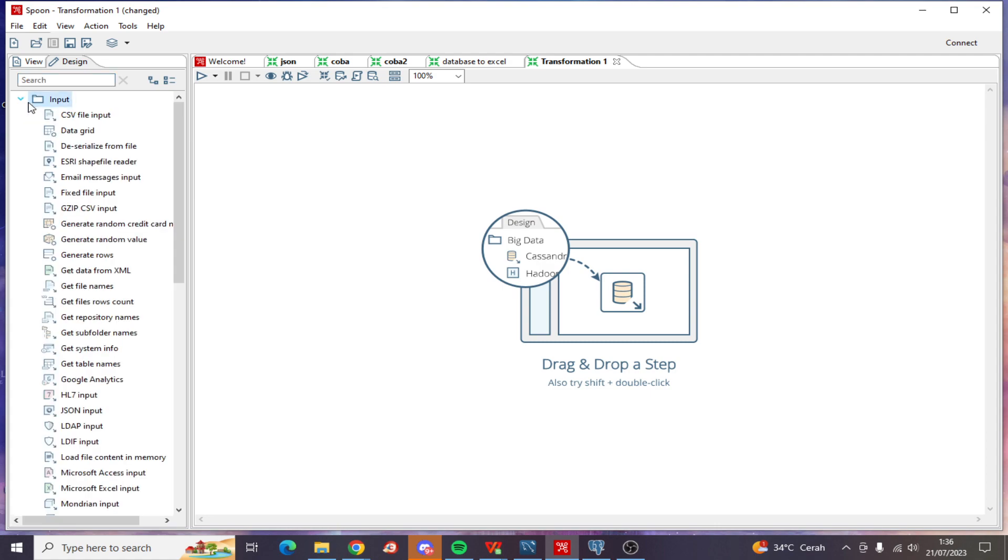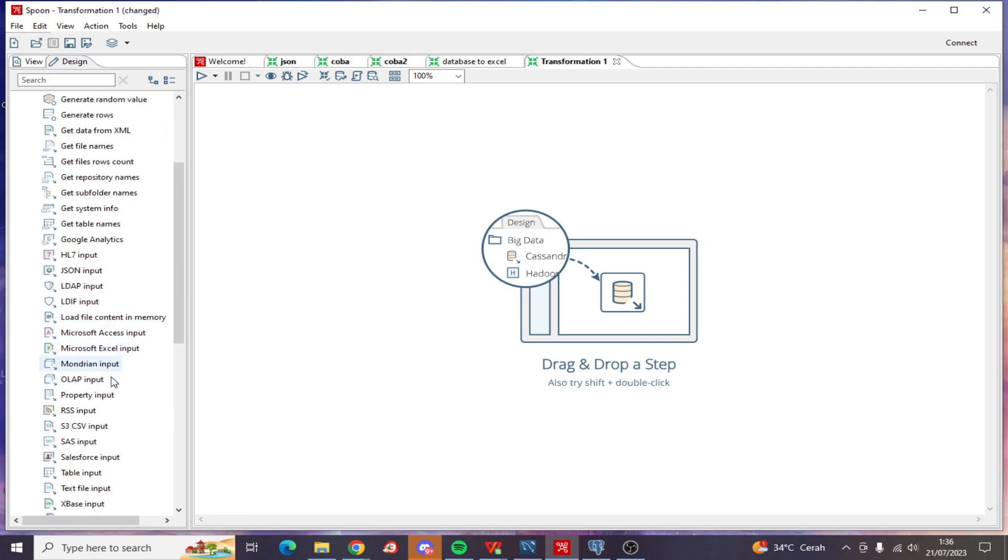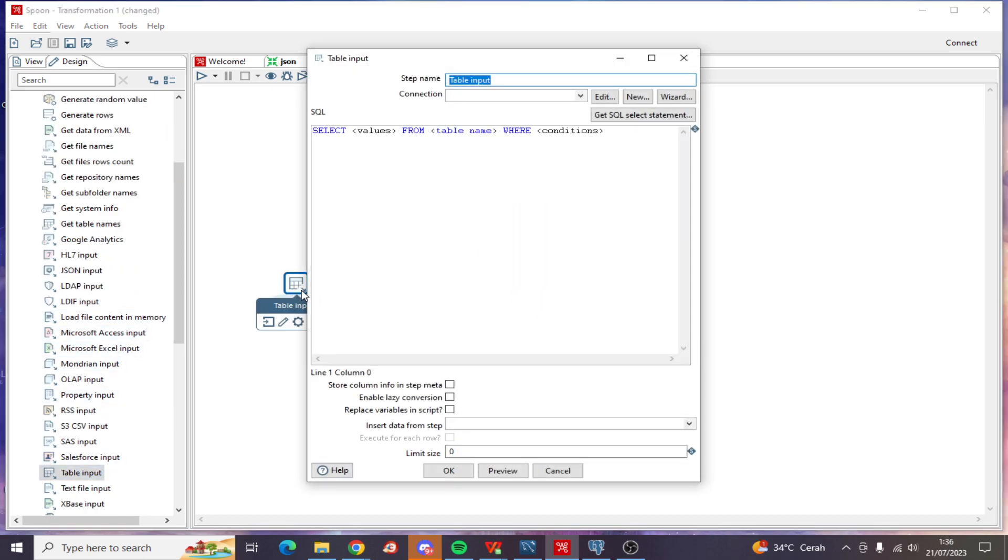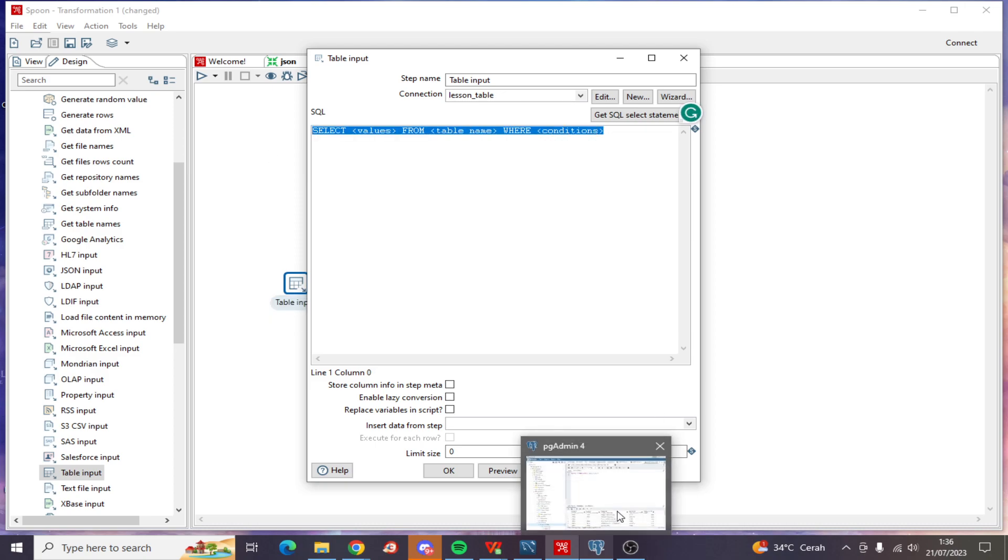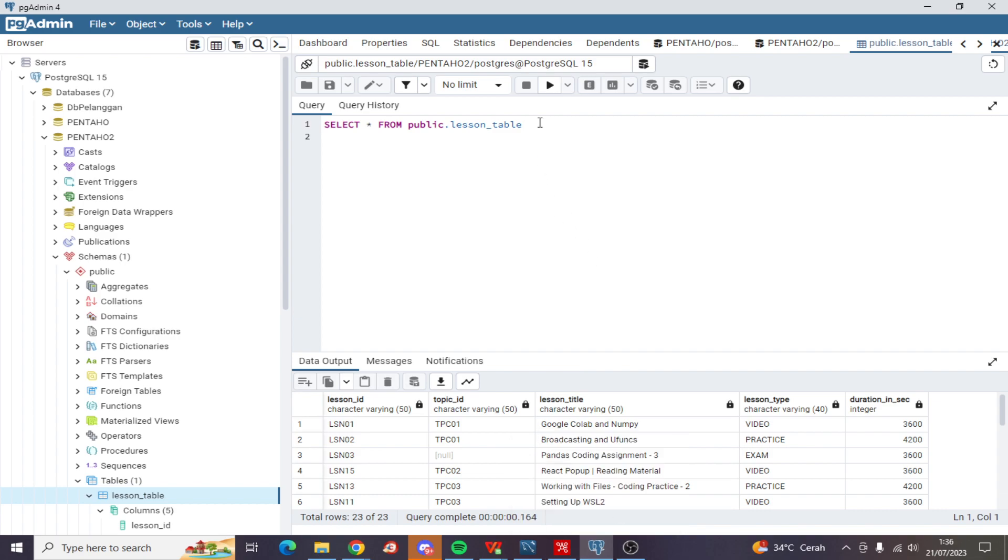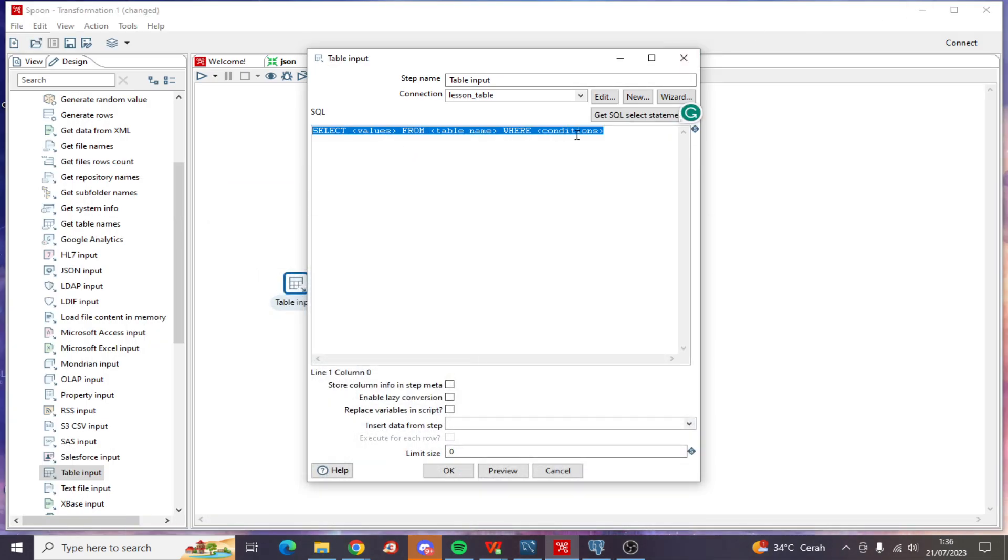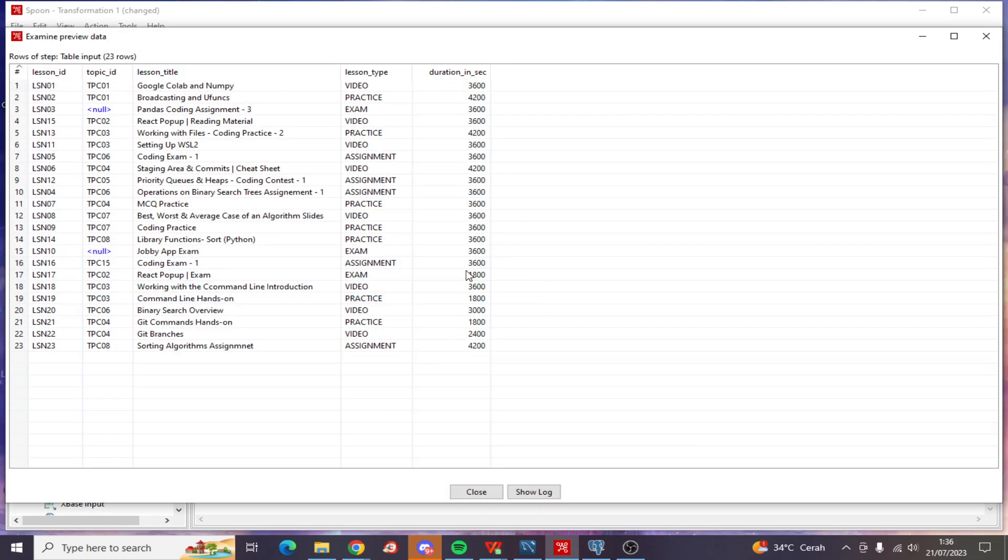Now I want to make the input from the database, so let's use table input right here. The connection is lesson table. I want to choose all of the table, so select from public.lesson_table. Let's review - OK, so this is the data.